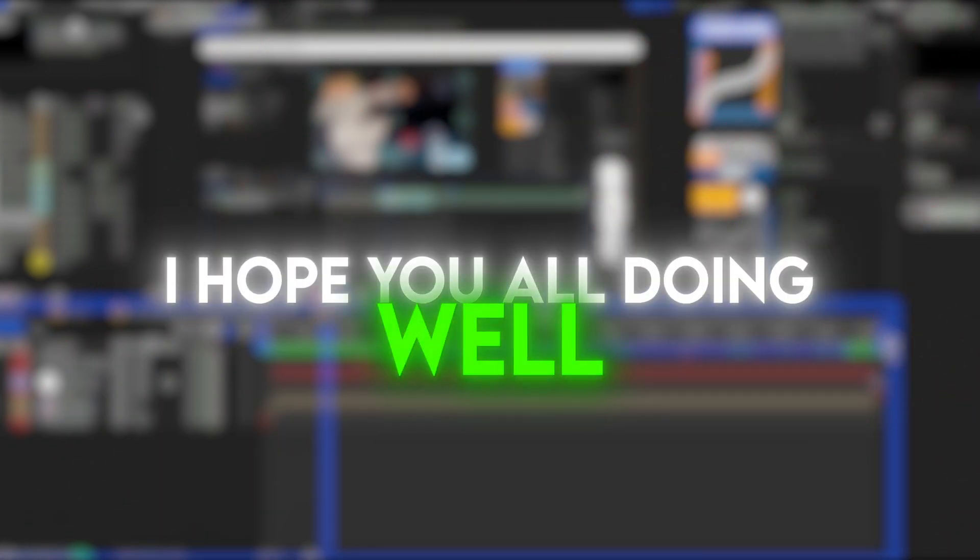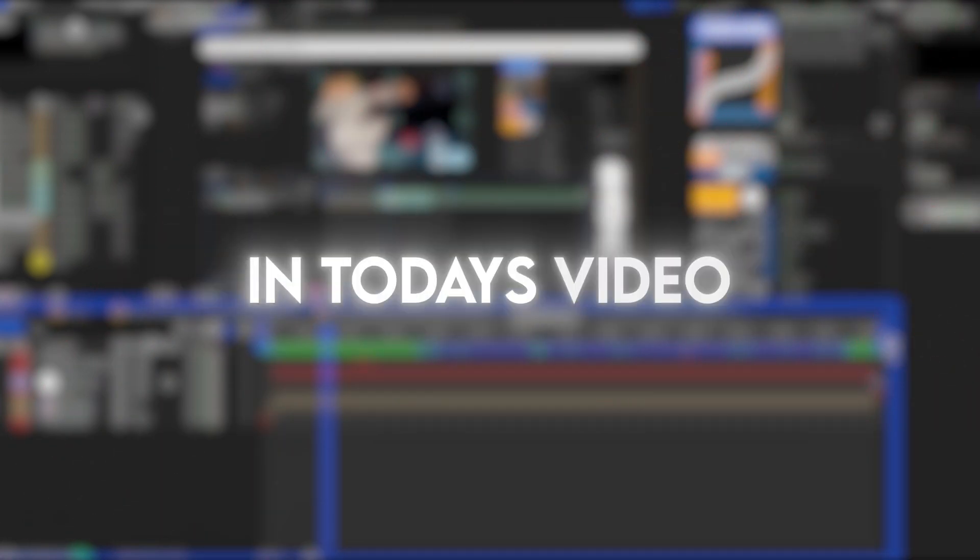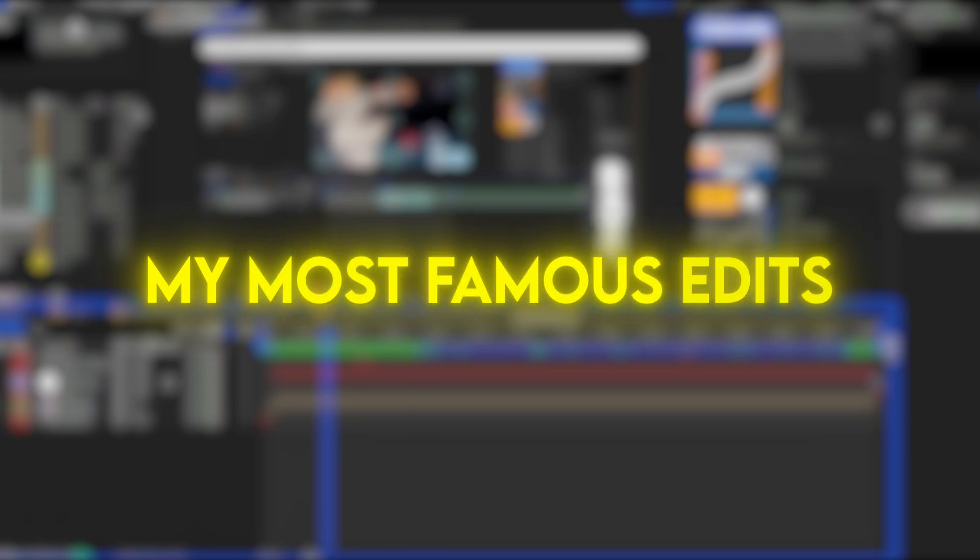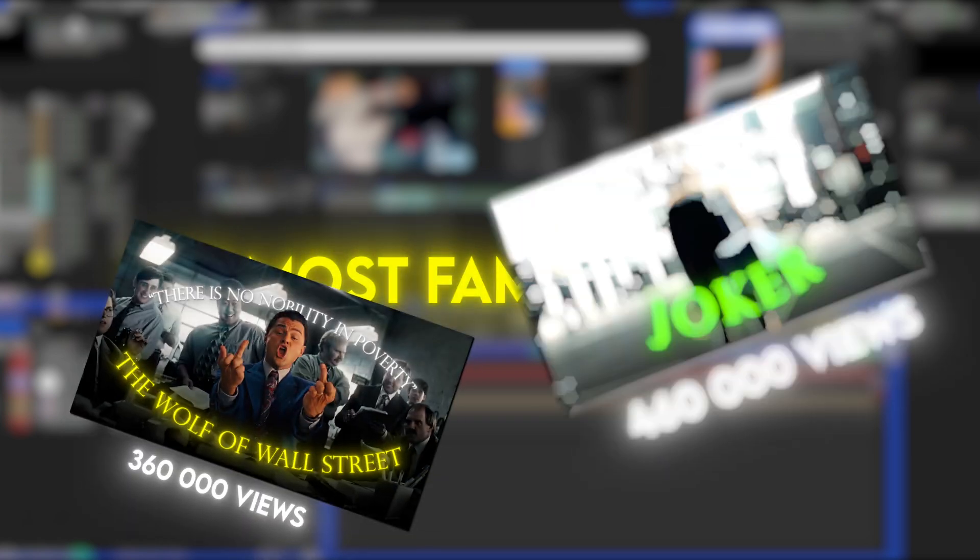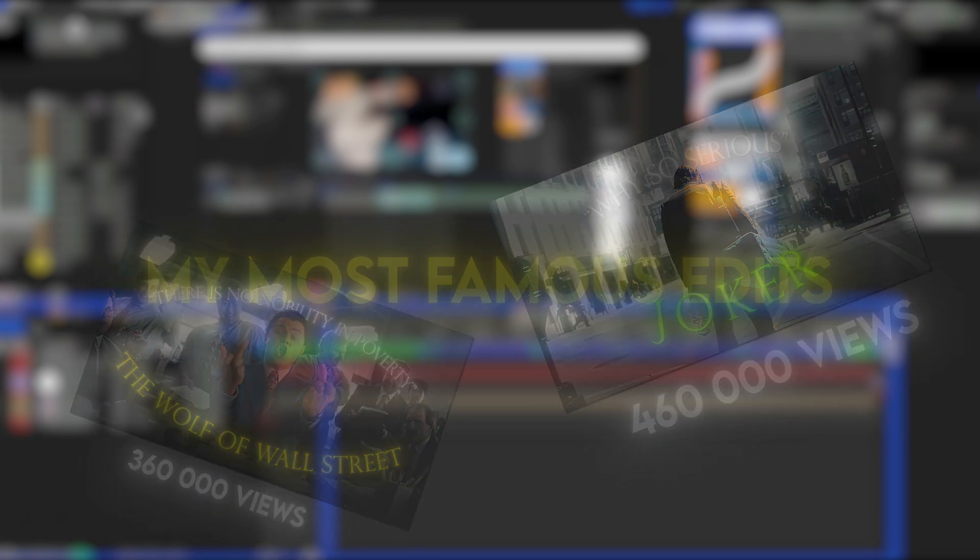What's up guys, I hope you're all doing well. In today's video I'll show you how to make my most famous edits. This has been highly requested on the channel, so I hope you enjoy it.